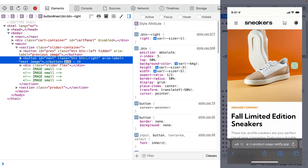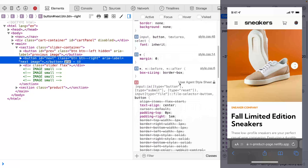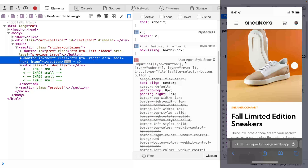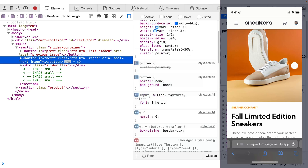I'm going to go ahead and click this because I can see that's the problem. As I scroll through here, I'm not really seeing anything different until I come down here to this User Agent Style Sheet, which is what I'd be looking for because it's something native to the browser. And I see here that I've got a padding-right of 1em — well, that would be a problem.